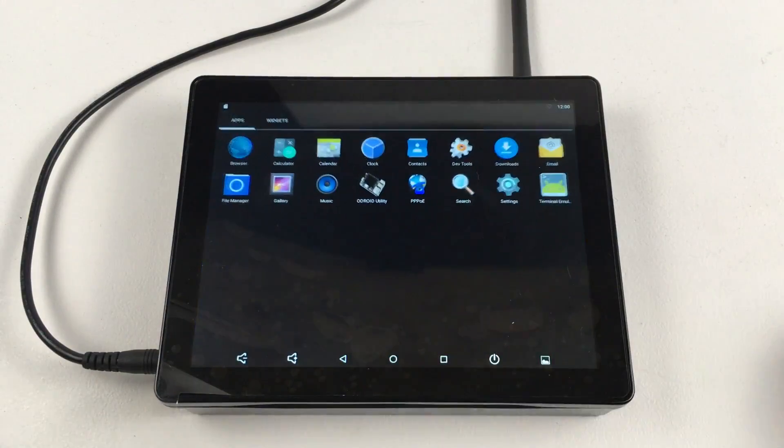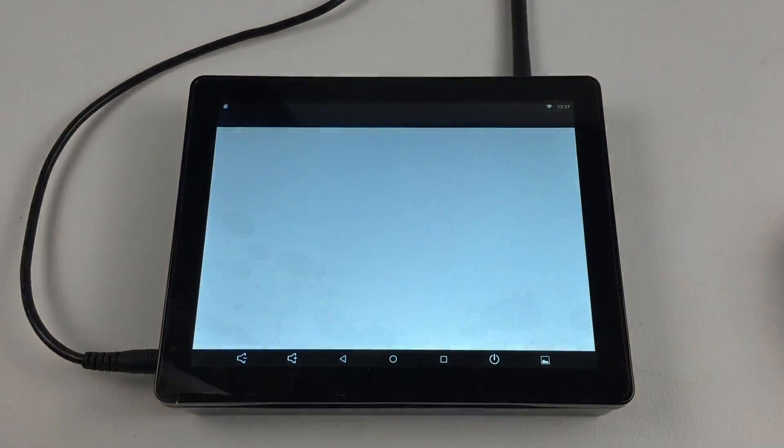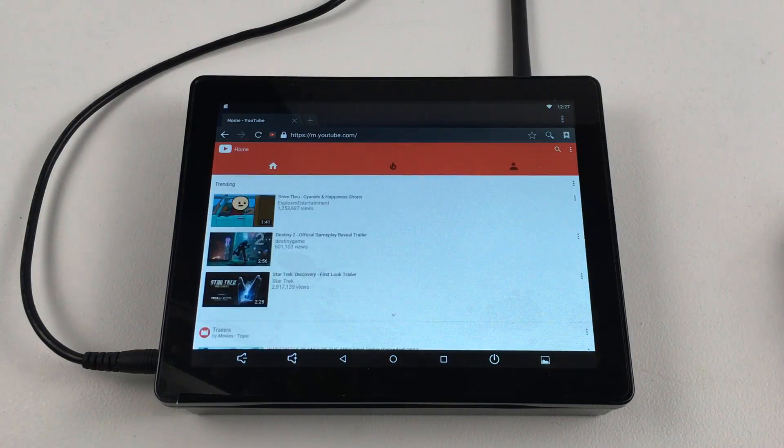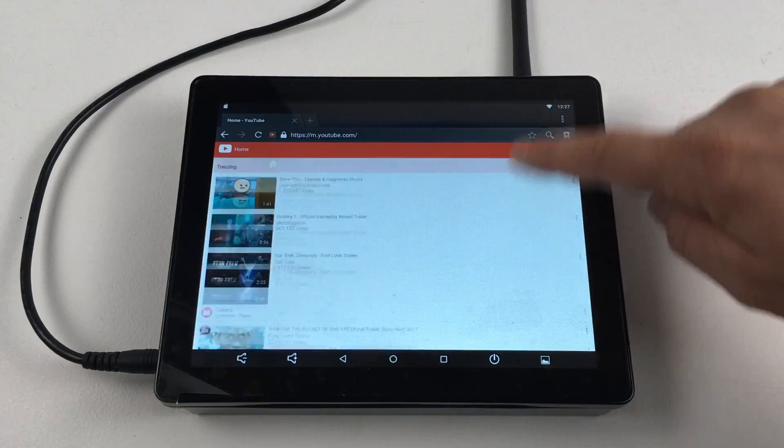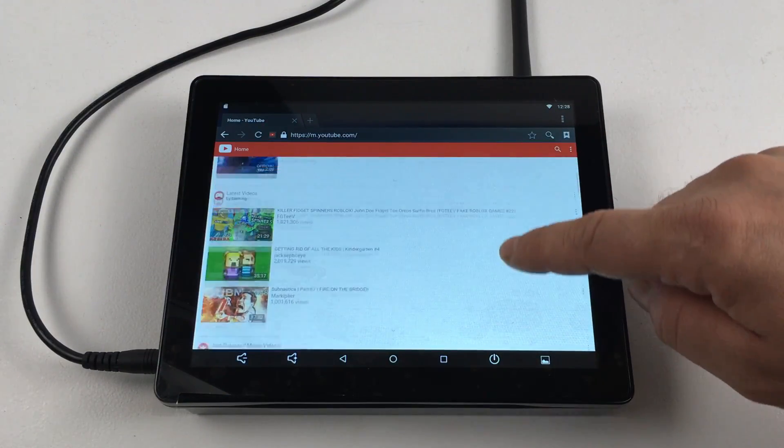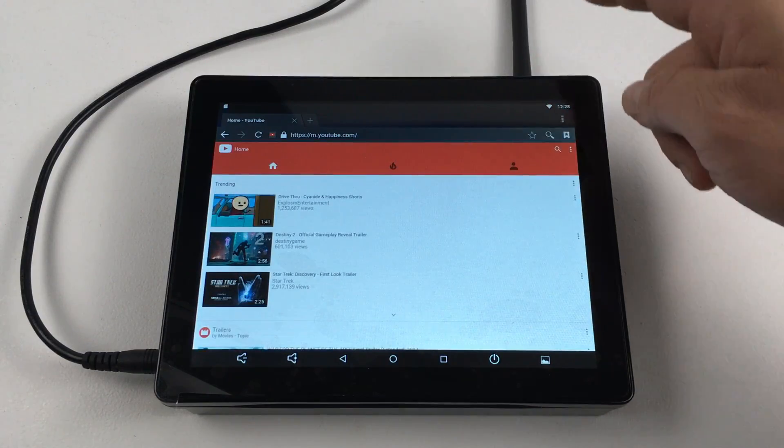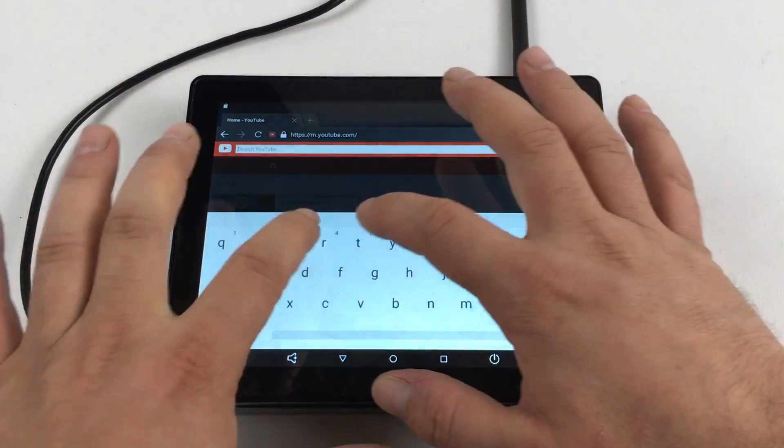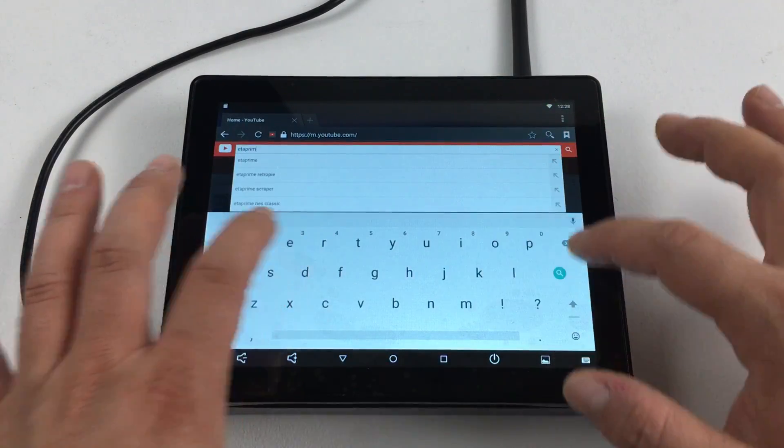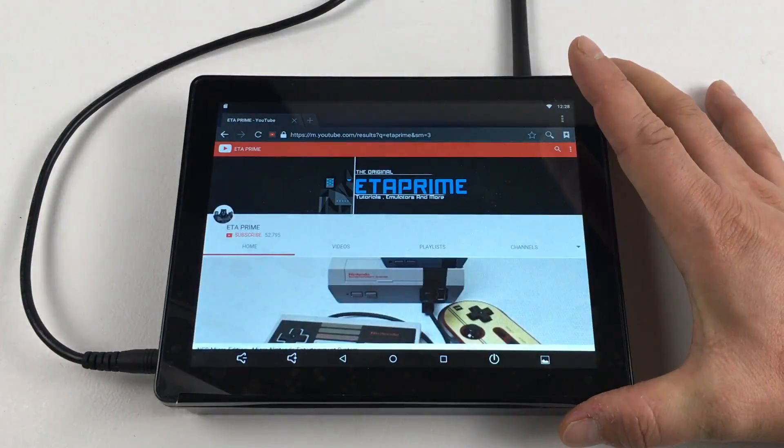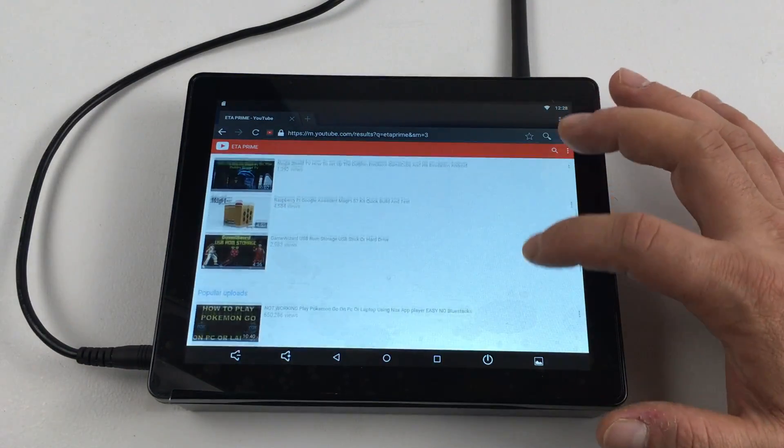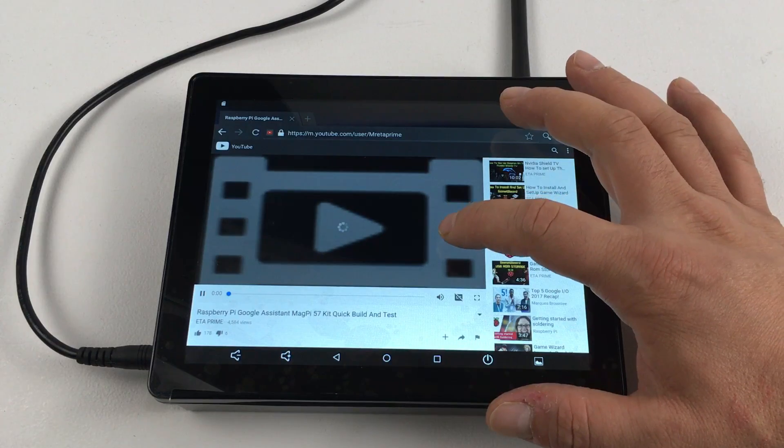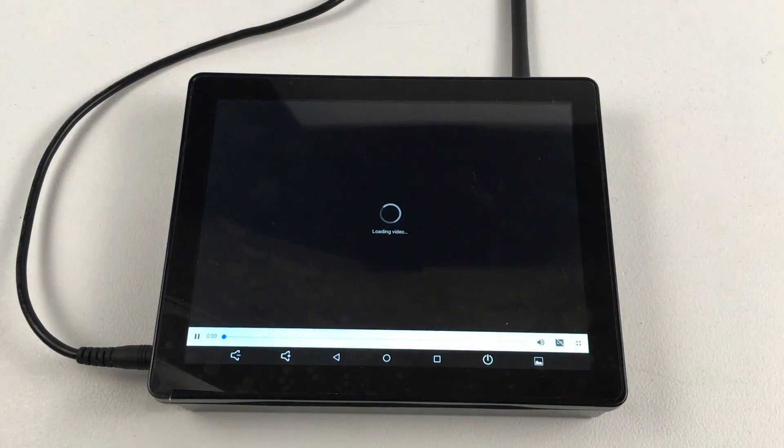There we have it. Touch works so good on this. There are 10 points of touch and the camera really doesn't do the screen justice. Even though it is 1024 by 768, it's very vivid for such a small screen. So I'll just go to my YouTube channel real quick and we'll start a video.